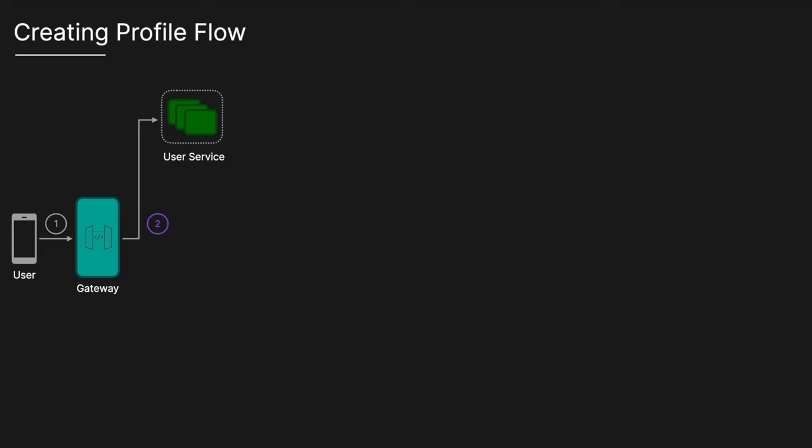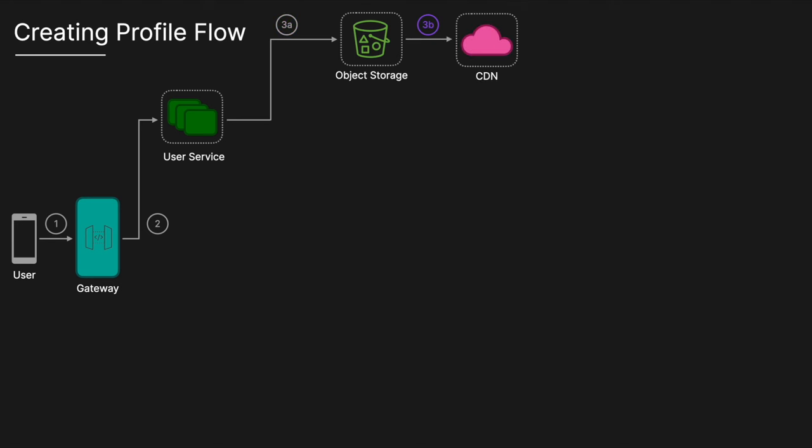Once the request is routed to the user profile service, the user's images are then uploaded to an object storage such as Amazon S3. This storage solution is ideal due to its scalability, durability, and ease of integration. The images are then distributed via content delivery network CDN to ensure that they are delivered quickly and reliably to users across the globe. A CDN reduces latency by caching images and servers close to the user's location, improving the overall user experience.